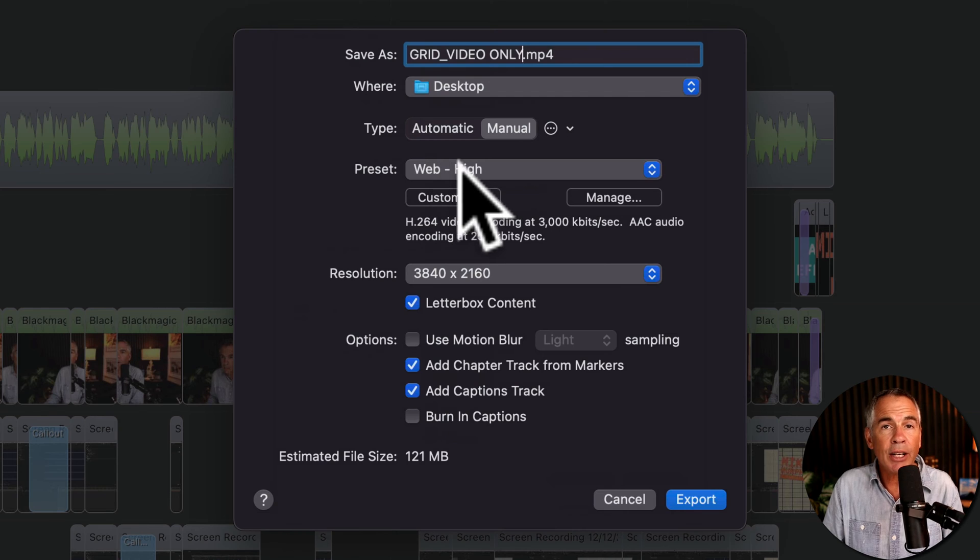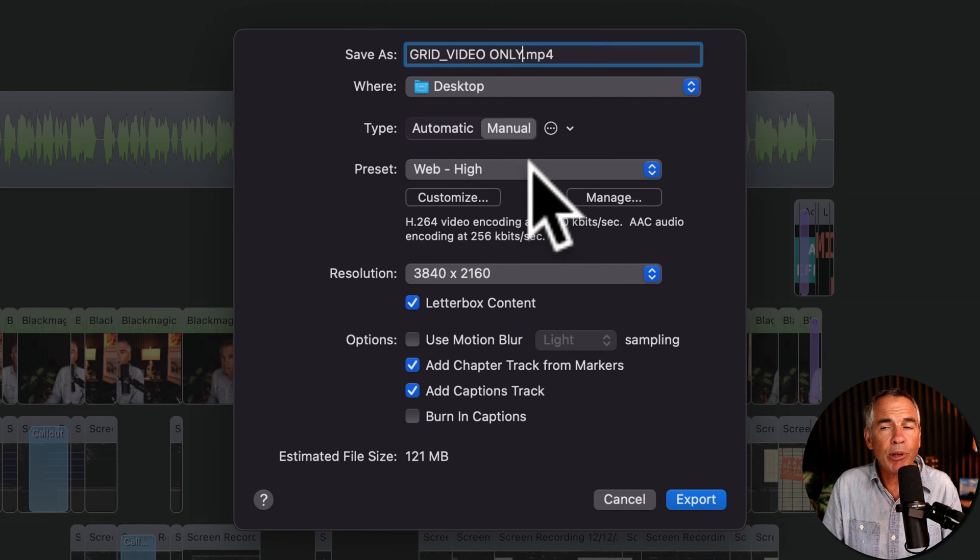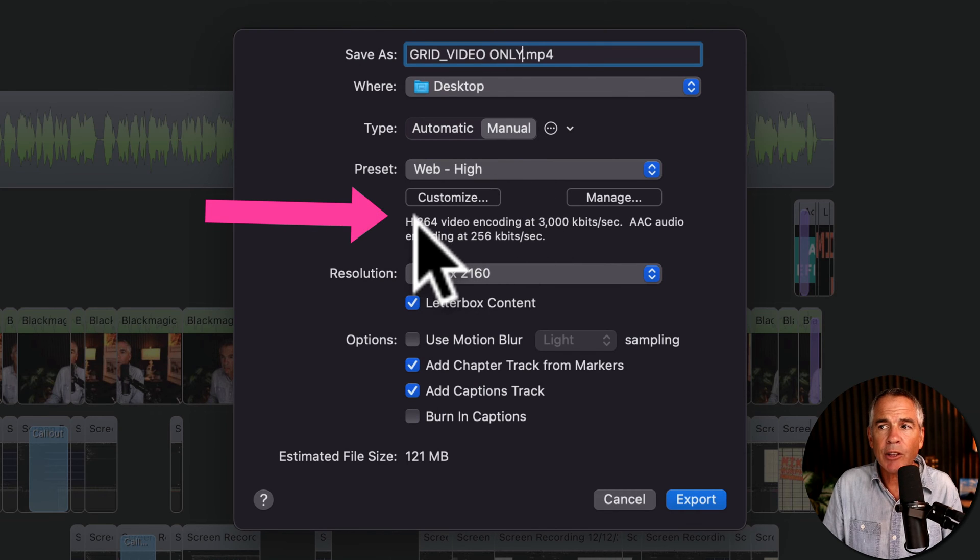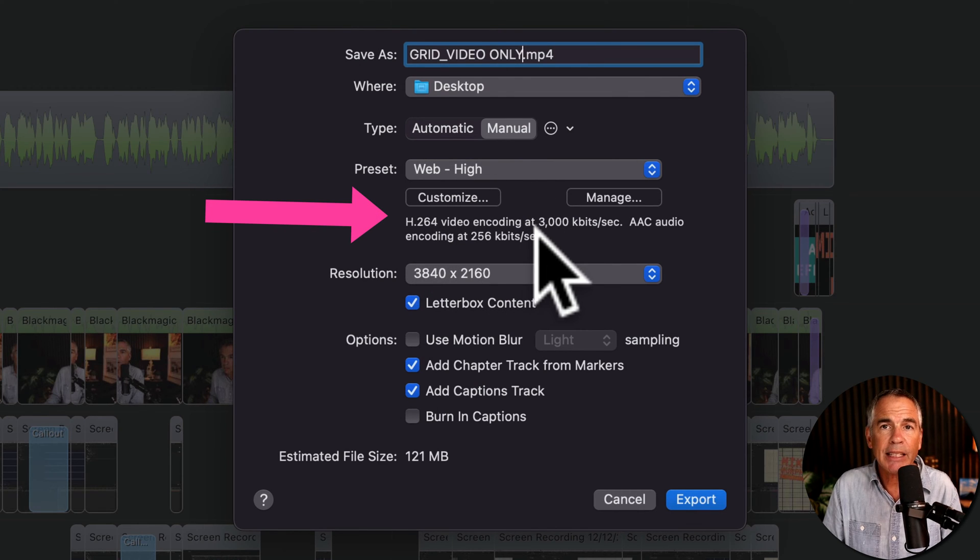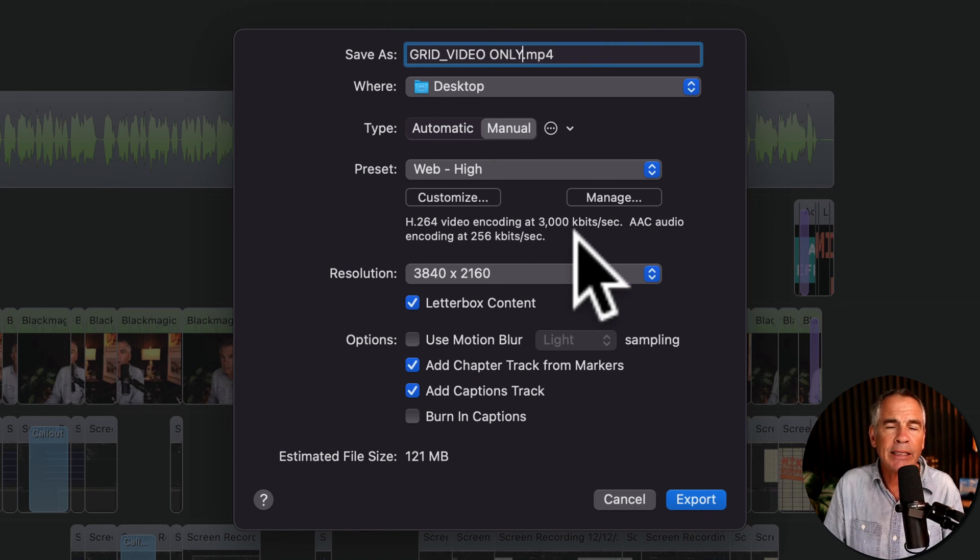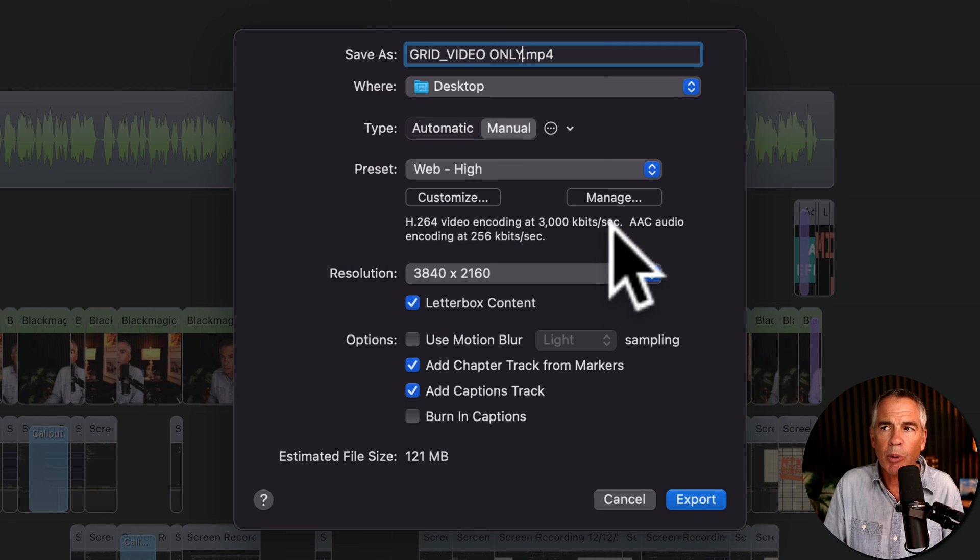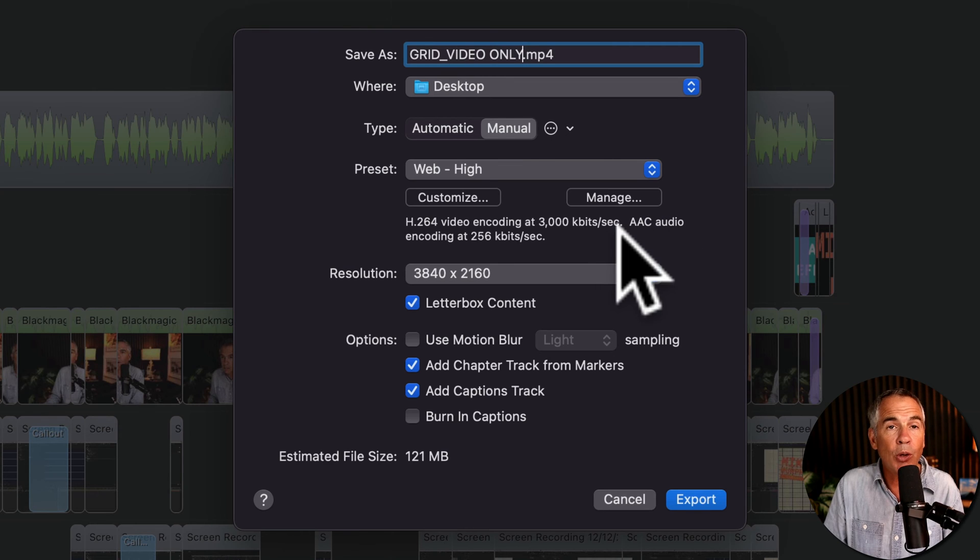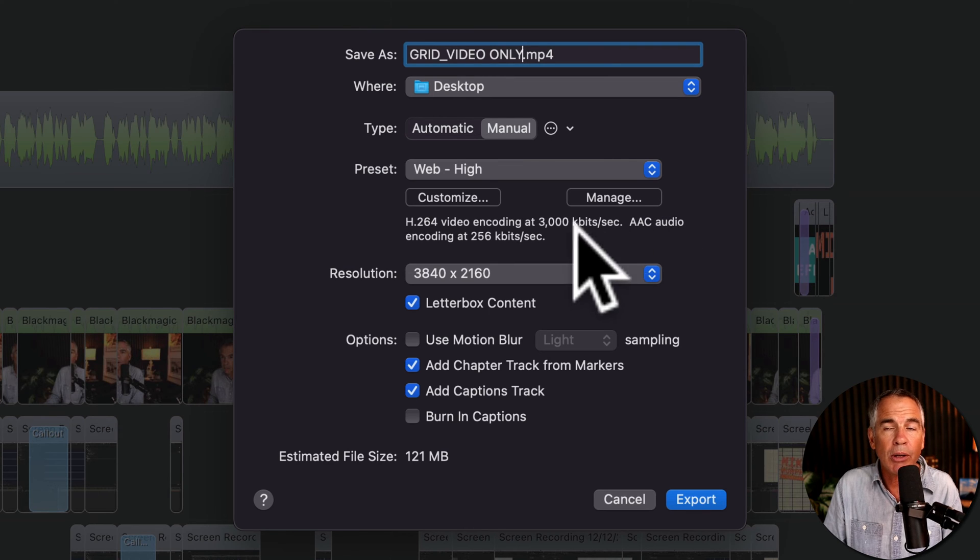So with the standard Web High preset, if you look at the note below, I can see that the current setup is going to export the H.264 video along with the AAC audio. But remember, we don't want the audio.